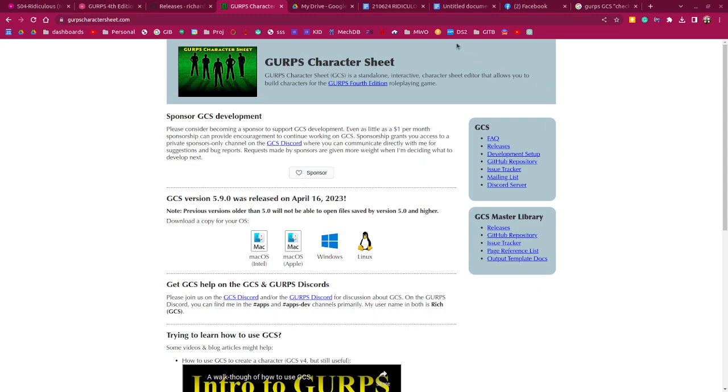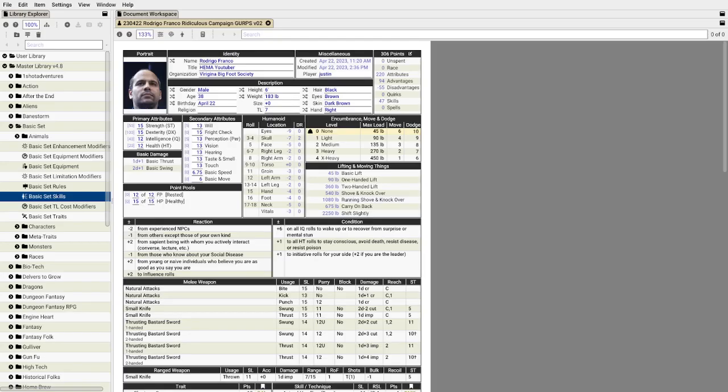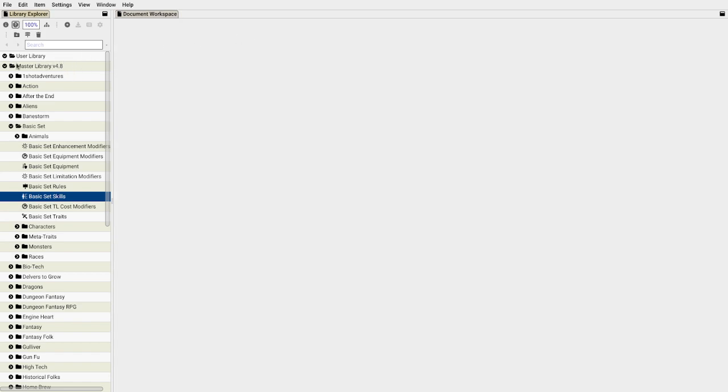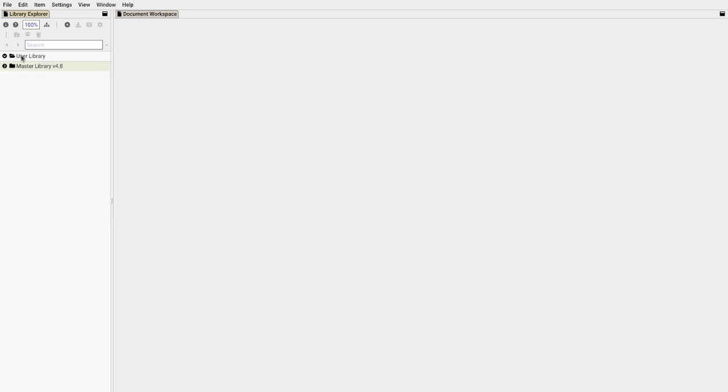Let's get back to GURPS character sheet. It's very simple. Let's close it to see what it looks like when you first open it. After you extract the zip file, it's like a few meg.